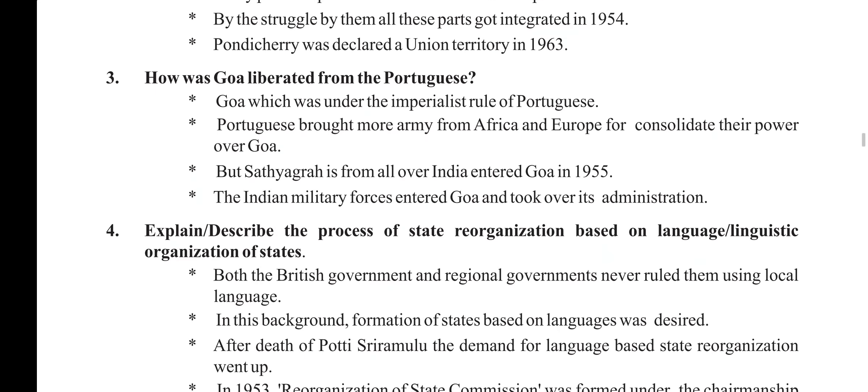How was Goa liberated from the Portuguese? Goa was under the imperialist rule of the Portuguese. The Portuguese brought more army from Africa and Europe to consolidate their power over Goa. But Satyagrahis from all over India entered Goa in 1955. The Indian military forces entered Goa and took over its administration.